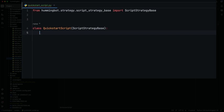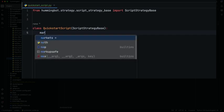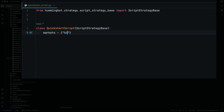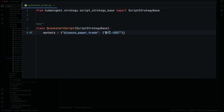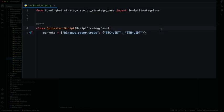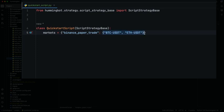We need to define the markets that we are going to use. This is how you can select the connector that you want and the trading pair that you need. If you want to add multiple trading pairs, you can just add them here since it is a set. The structure of markets is a dictionary where the key is the connector name and the value is a set of trading pairs.